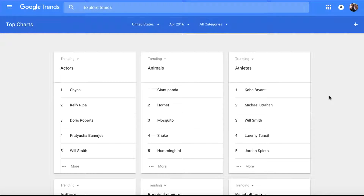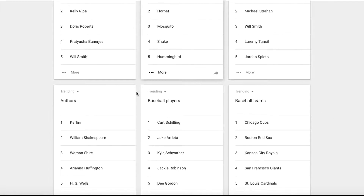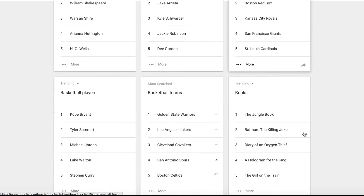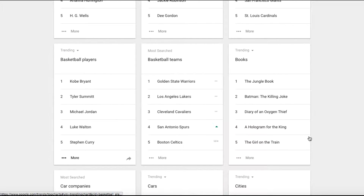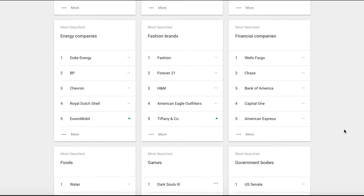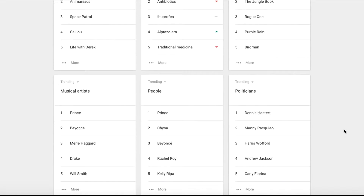Inside of here there are Top Charts. Actors, animals, athletes that are really charging up the charts, authors, baseball players, baseball teams, books, basketball teams and players, car companies, cars, cities — all of these things are trending. You can just scroll through here and see what the hot trends are.